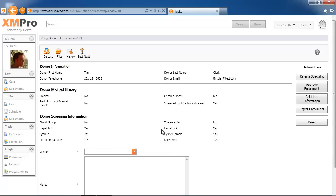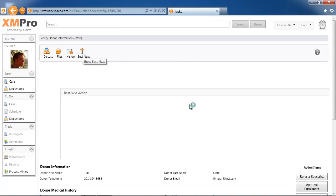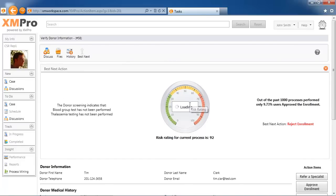His best next action, based on information that is currently filled in on the screen, there's a risk rating calculation that we do. This best next action is algorithm-driven, and the algorithm will then determine what the current risk profile is based on a number of parameters. It also tells us if we look at a thousand transactions that happened before this.